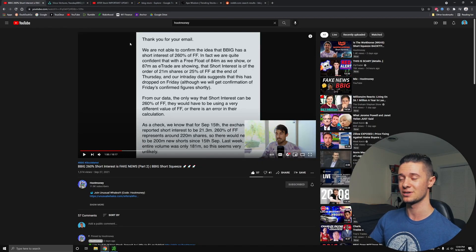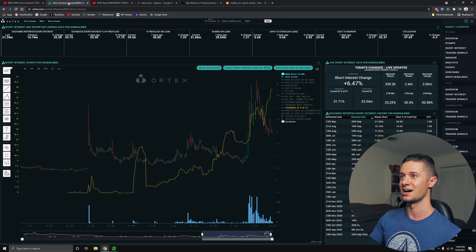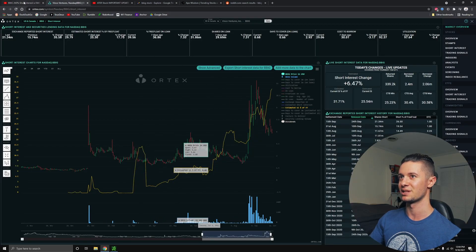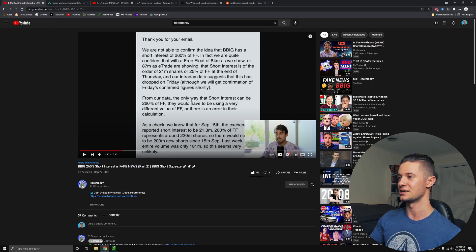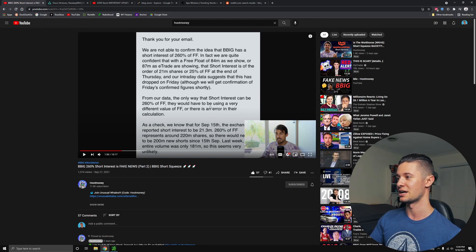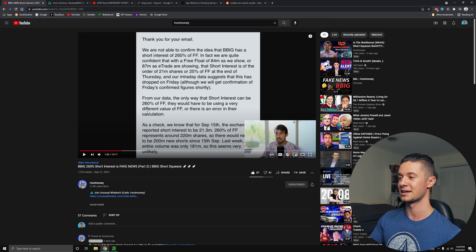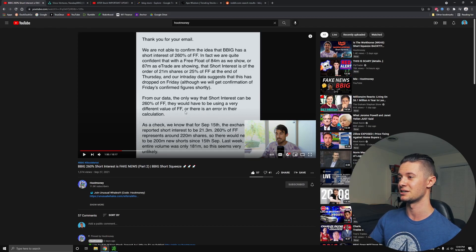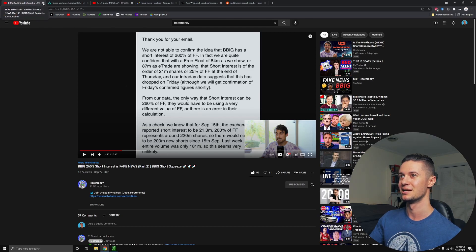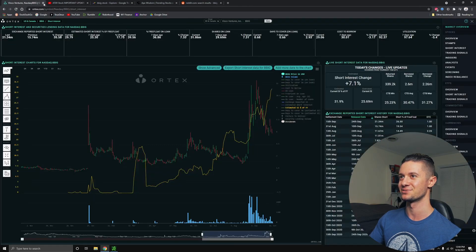But he actually did some great research and emailed Ortex, which is the company that provides this amazing stock screening platform, and basically found out that from Ortex's data, the only way that the short interest could be 260% of the free float would mean that they would have to be using a very different value for free float, or there would be an error in the calculation. That's basically the conclusion that he came to in the end of the video, that there's likely some kind of error in the calculation or potentially that it was being manipulated by people in an attempt to pump up the stock.